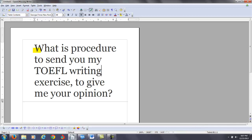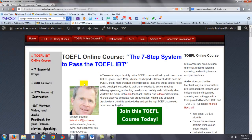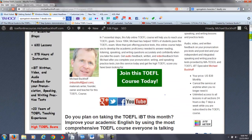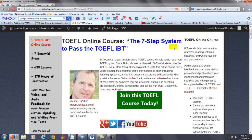It's pretty simple. You have to go to my website at bettertoeflscores.com. Once you go there — and let me go back to that website for a minute — you will go here, and your procedure is pretty simple: you have to become one of my students.